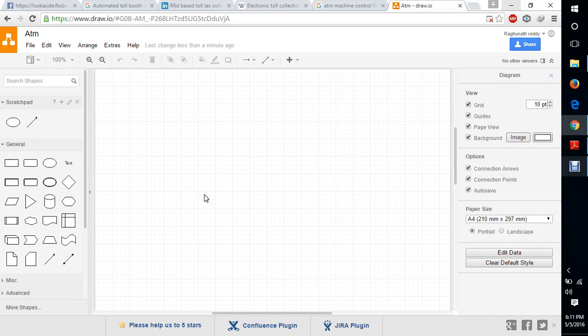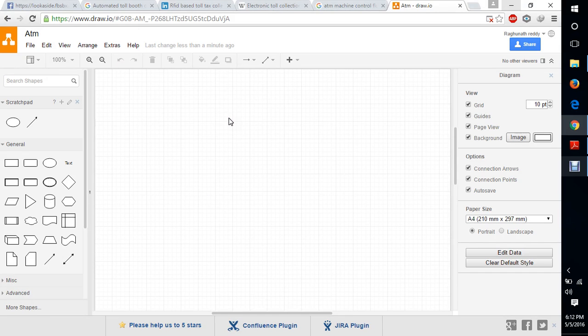Hi, this is the example for ATM data flow diagram. I will give you what process while we are going through the ATM.